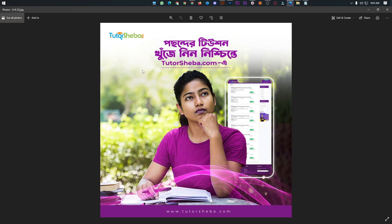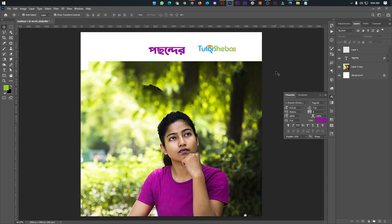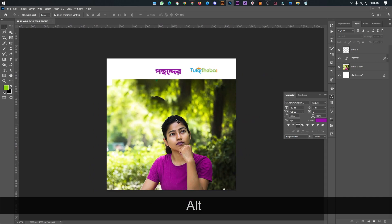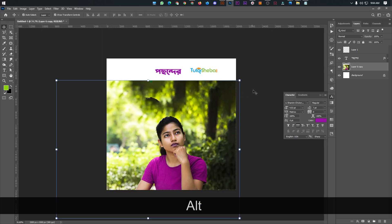Let's see the video. First, I am going to start Photoshop, then Photoshop will start.